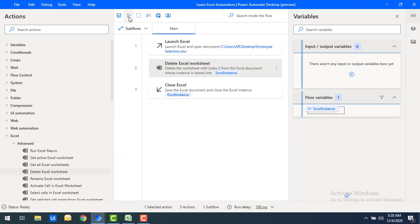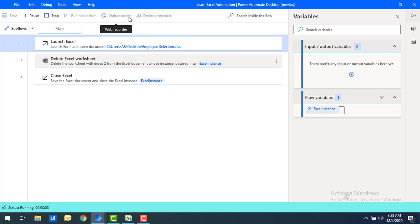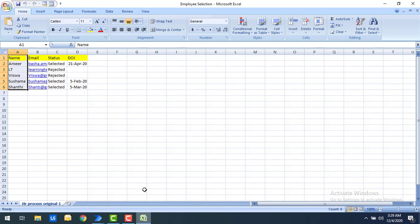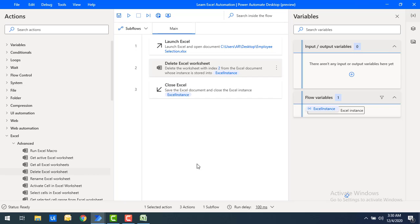Let me click save and run the flow. Flow execution started. After deletion it proceeded to close the Excel, and it has been saved successfully. Let's check the output — previously I had the 'department' worksheet, and now that worksheet is gone, deleted based on the index.